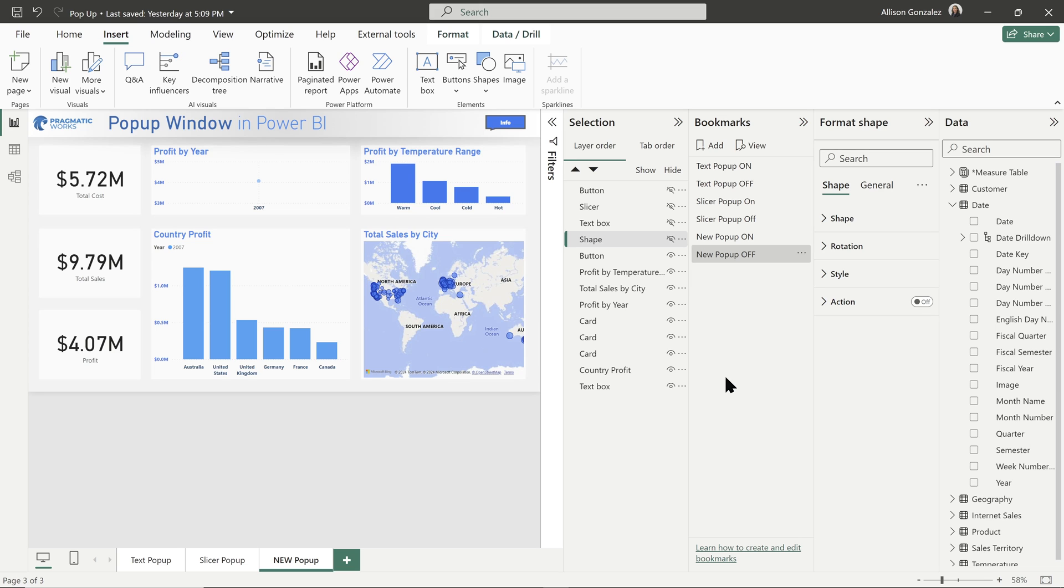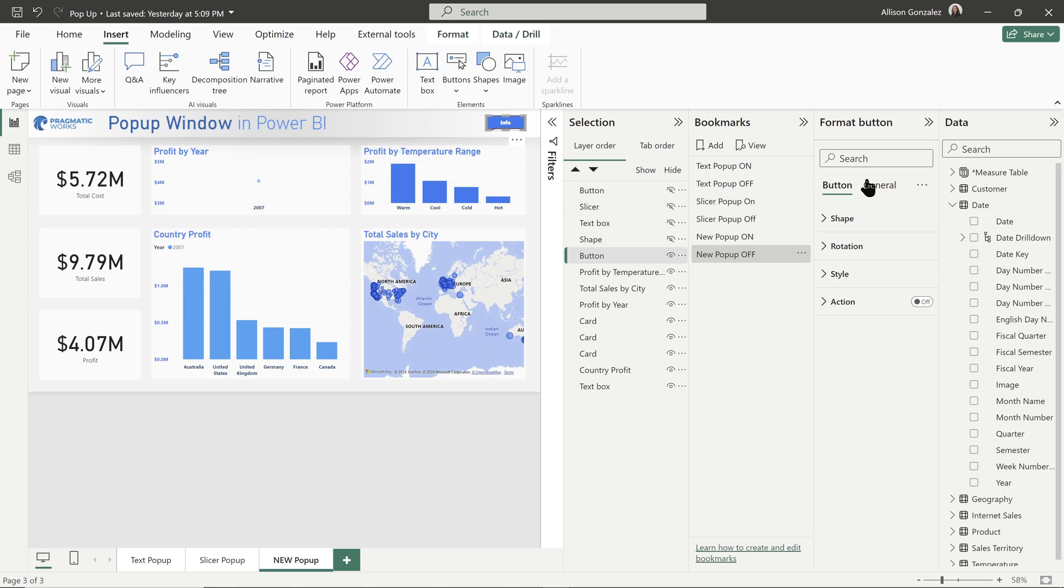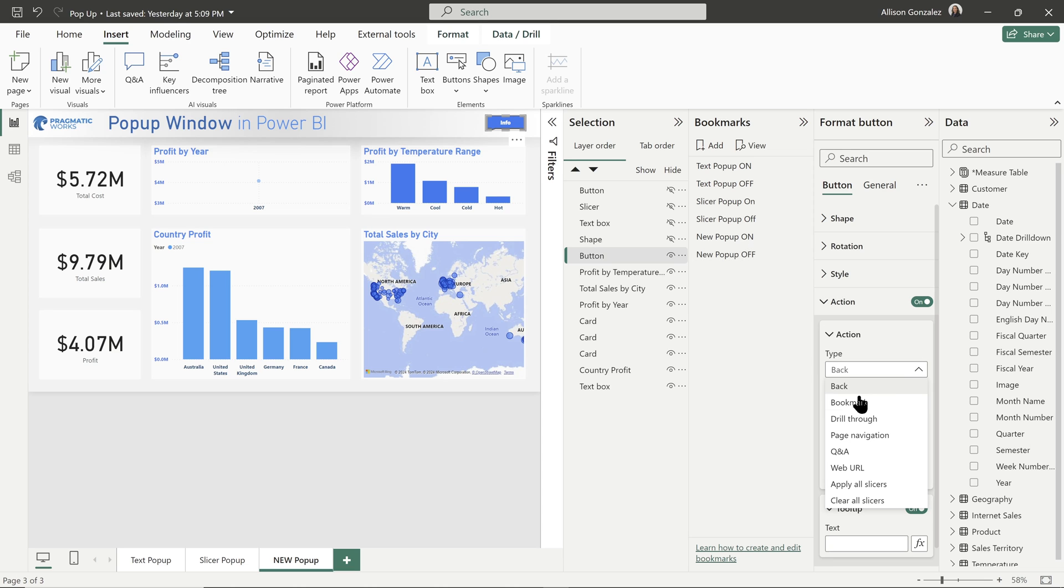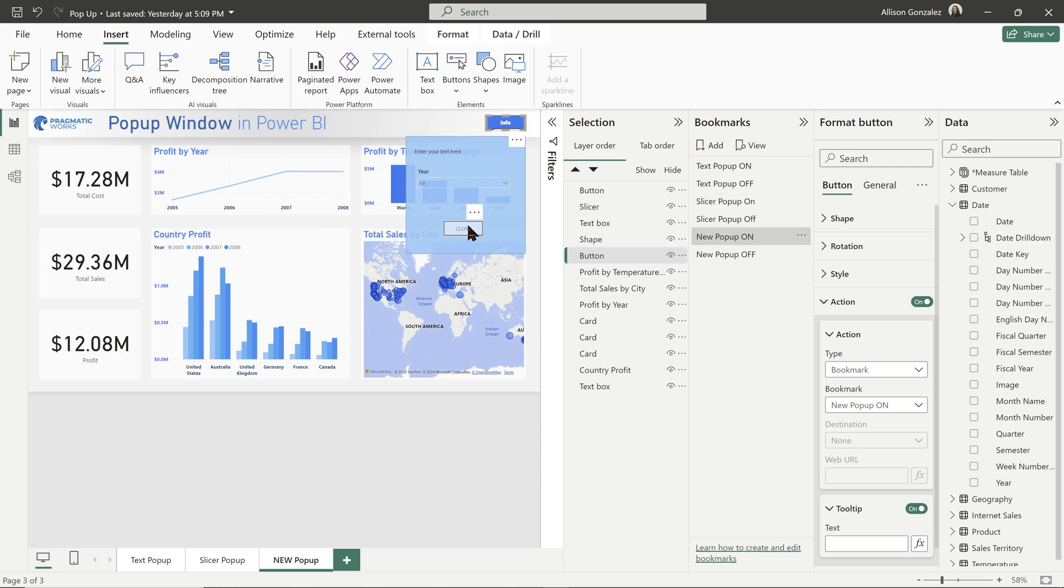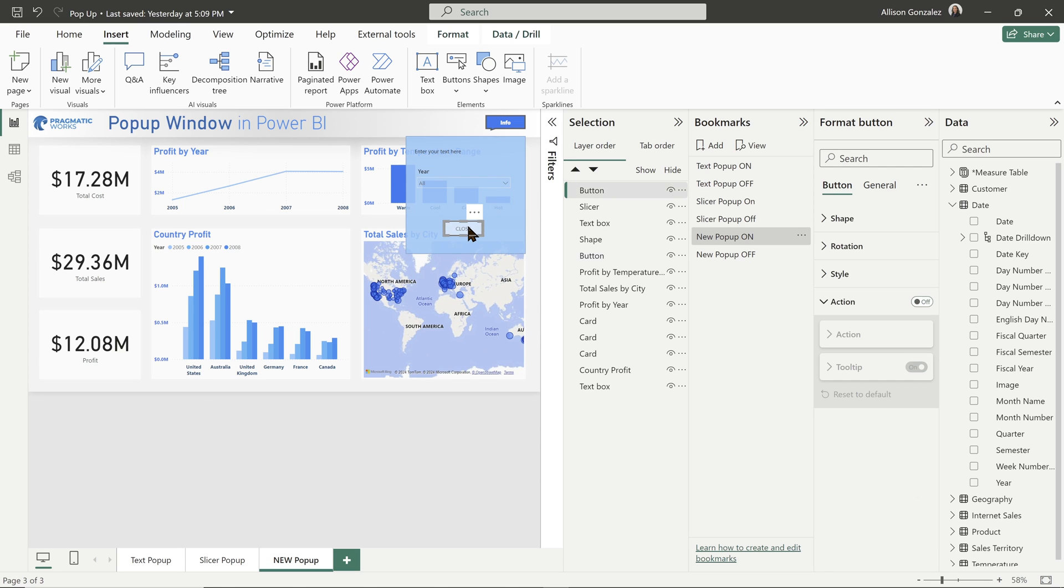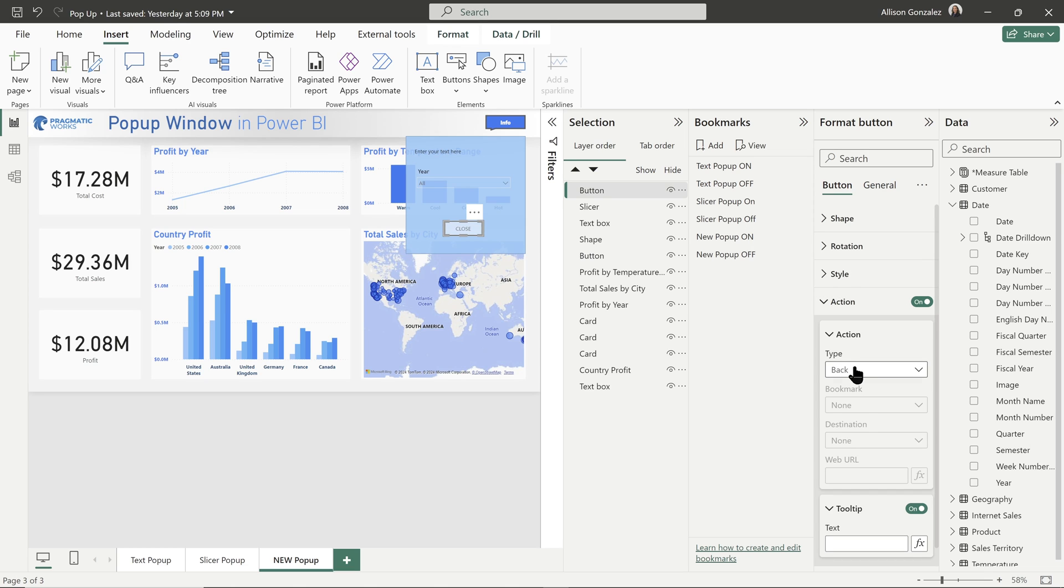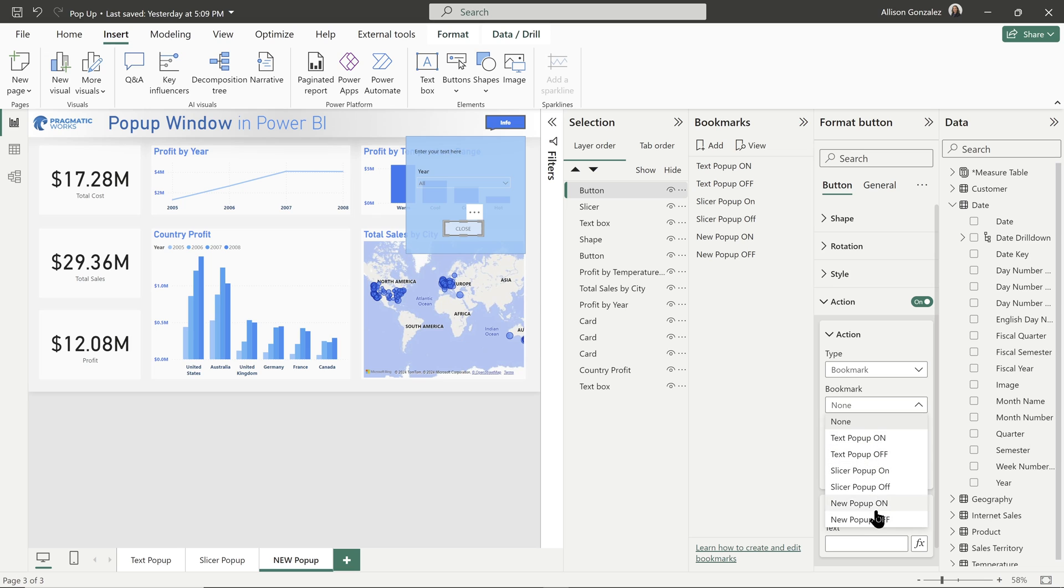Now, the final thing that we need to do with this is to tie those bookmarks to our buttons that way they're able to be used. For our info button, I have my info button selected in my format button pane. We're going to turn our action on. We're going to go down to our type. We want that to be bookmark, and we want the bookmark to be our new popup on. Then our popup off button is this close button. So with the close button selected, we're going to turn our action on, set the type to bookmark, and then set our bookmark to new popup off.